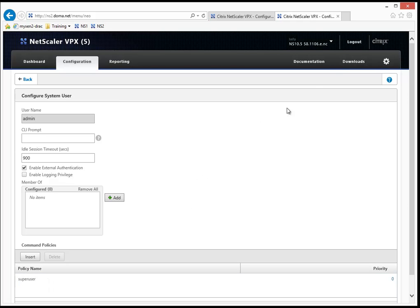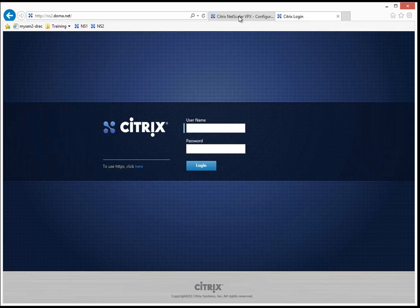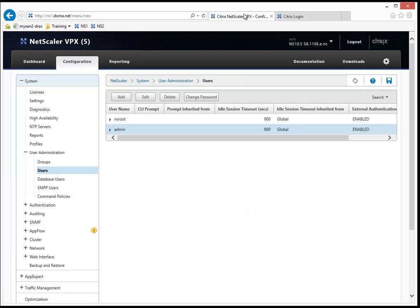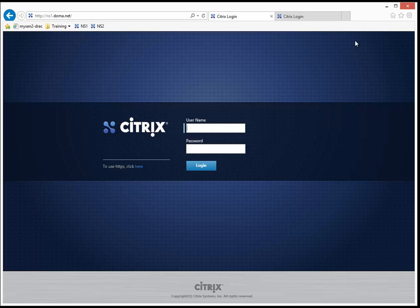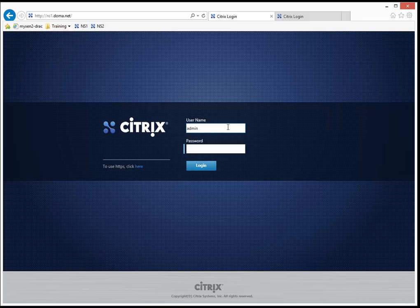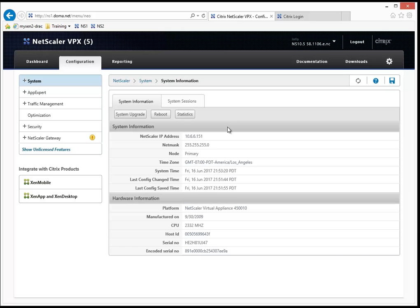Let me go ahead and log out of the secondary node. I'm going to log out of the primary one as well. And let's test to see if that account works. So I'm going to log in as admin. And the password was admin as well. And it lets me log in.